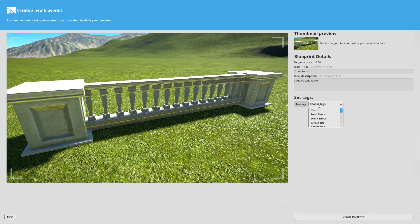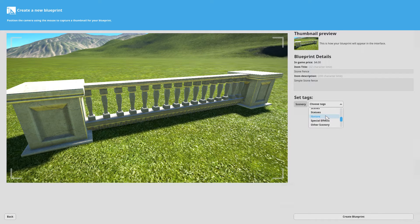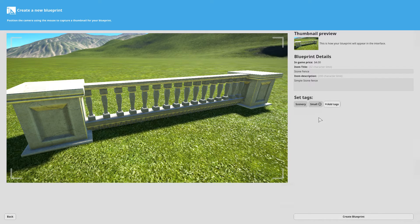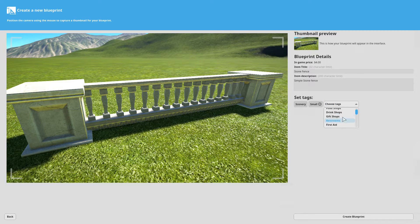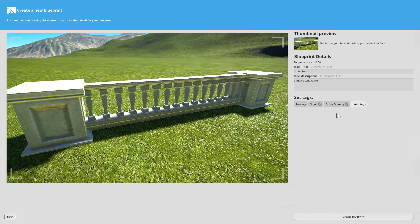And you add some tags. For these ones I'm just going to use small and other, but it's not a building.